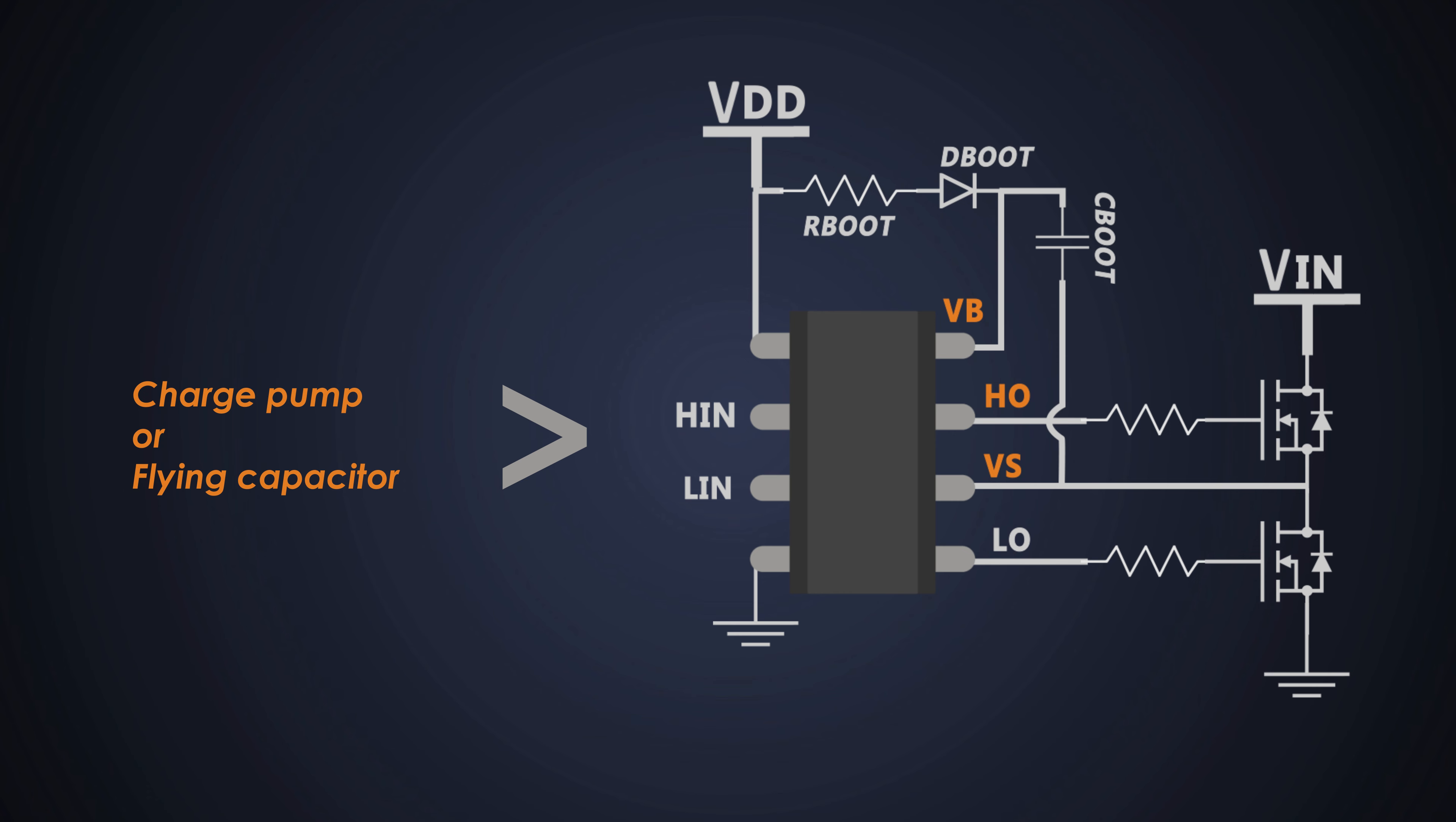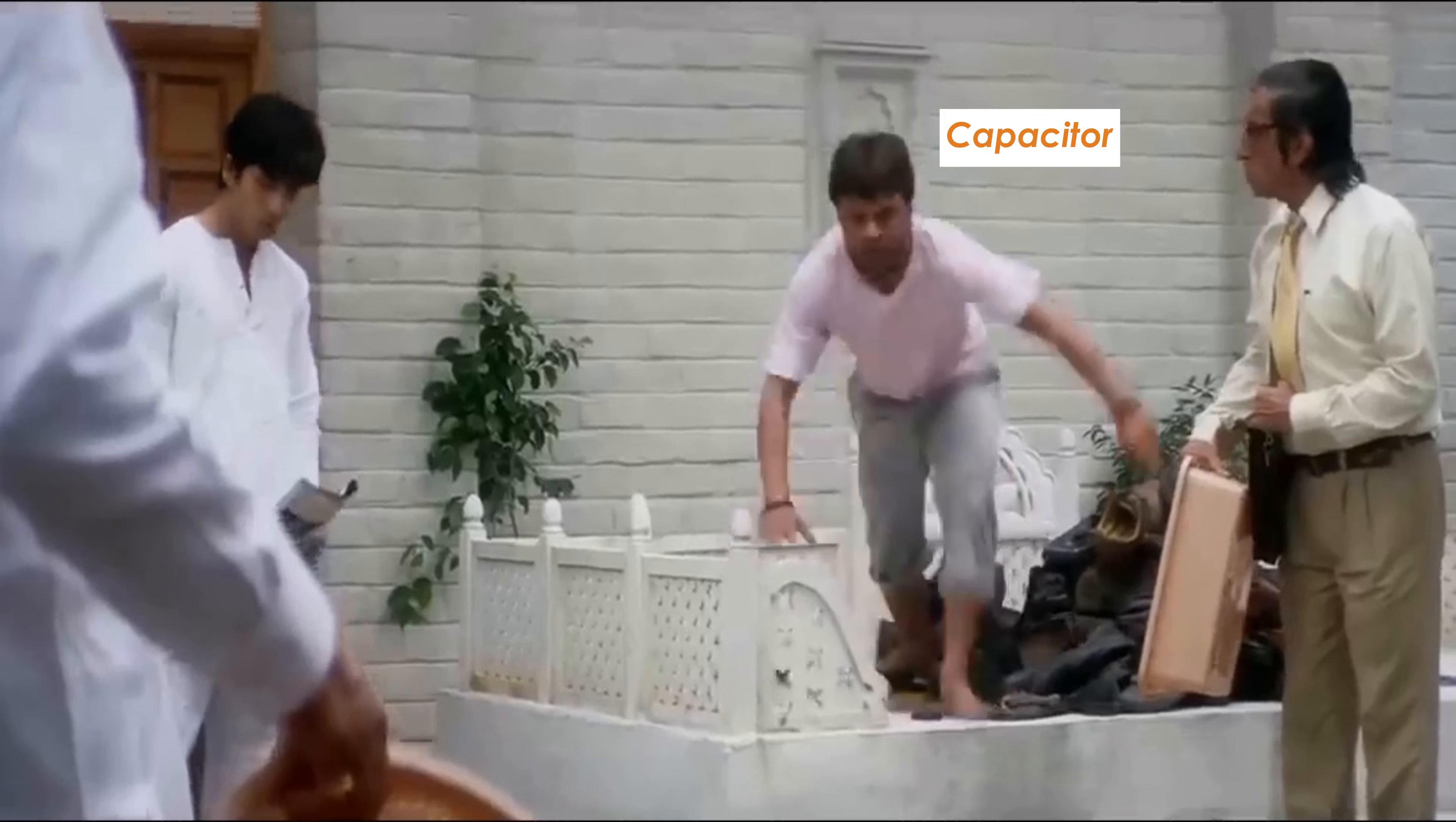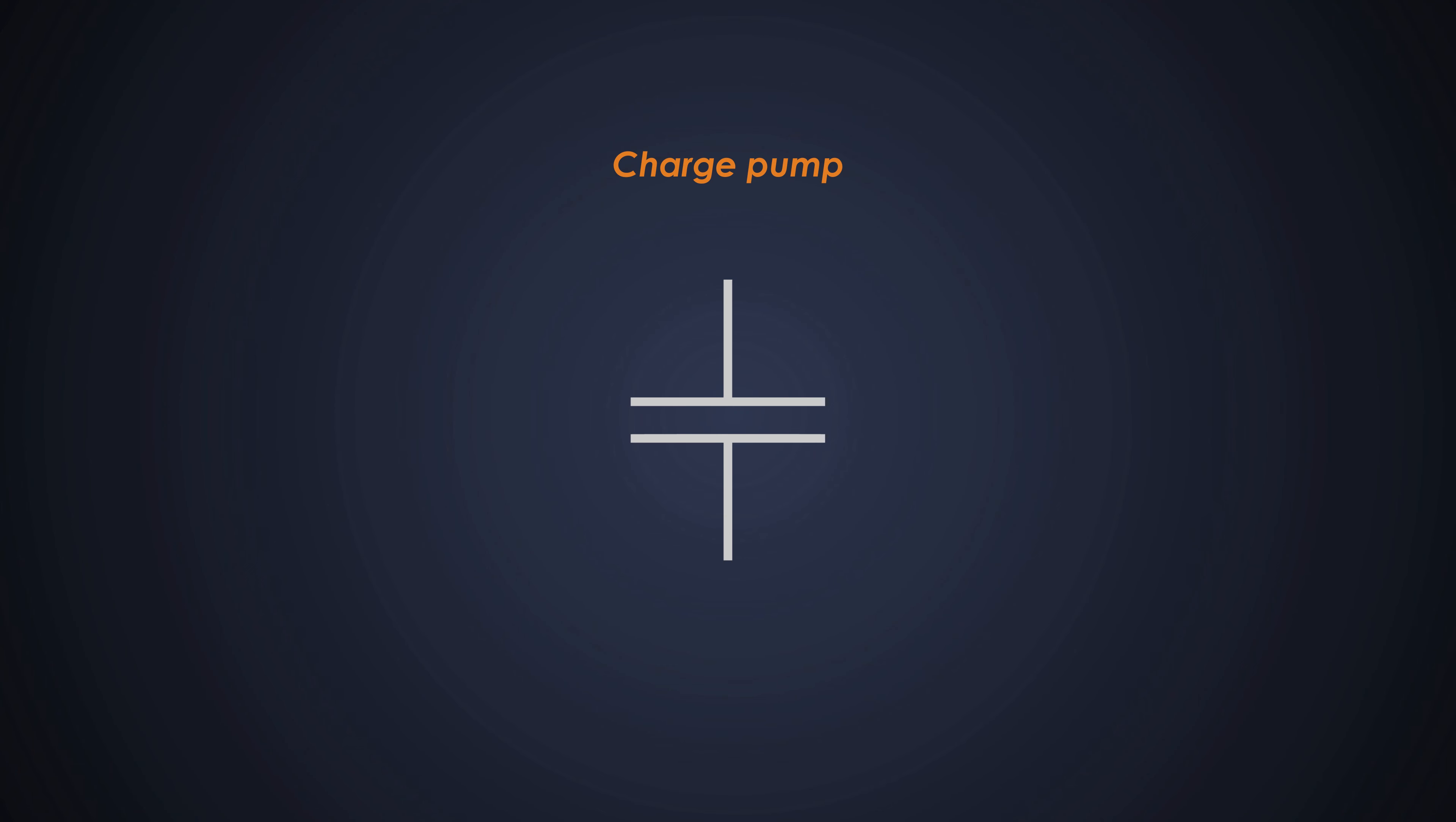After hearing this, the capacitor will be like, it is similar to the bootstrap driving technique as well. Here also a capacitor plays an important role. To understand how a charge pump works, we will consider a circuit.